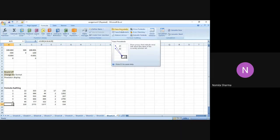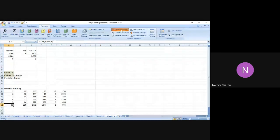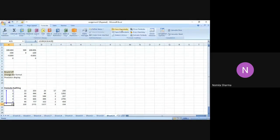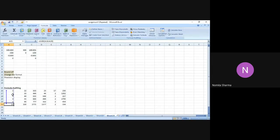The next important point to consider is the last three options: Trace Precedence, Trace Dependence, and Remove Error. The very first option is Trace Precedence. If I click on that, you will see one arrow appearing on screen which is telling me from where the number 15 has come — it is telling me that 15 has actually come from these many numbers.